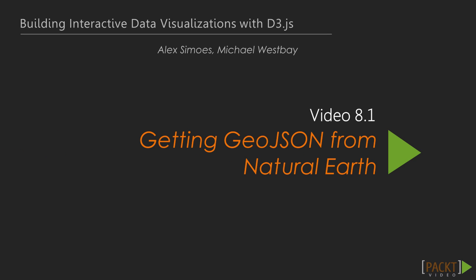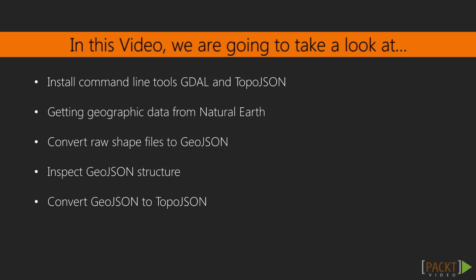This first video about geovisualizations will walk you through how to fetch raw geographic data from the Natural Earth repository, and use command line tools to transform these proprietary file formats to a format digestible by D3, the GeoJSON format. Though this step isn't strictly necessary, since there are many repositories online for pre-converted GeoJSON files, it is a good idea to know where the original source of the data comes from, in case we wanted to make some specific customizations for our own map.